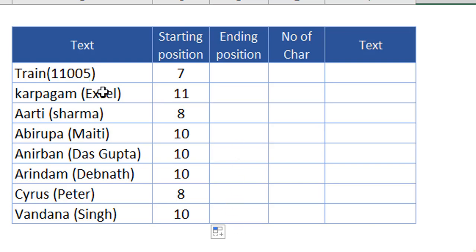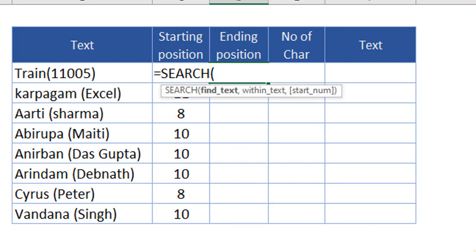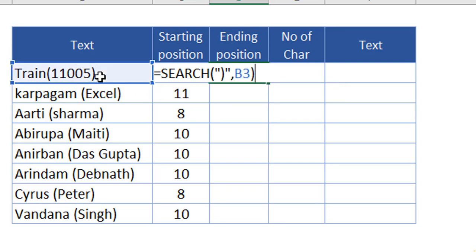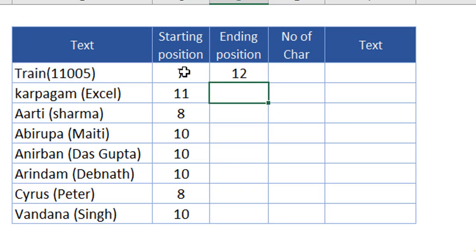Now let's identify the ending position of the parenthesis. We use SEARCH for the close parenthesis within the text, then close the bracket. I'm not going to give plus one or minus one, because the close parenthesis indicates the end of every text record. Hit Enter — we are good to go. Just send it down.